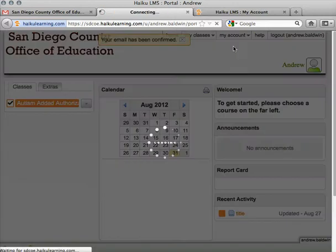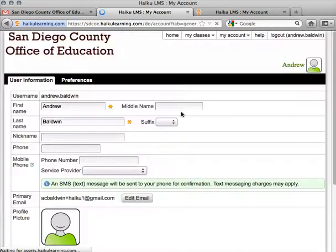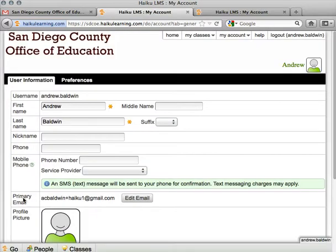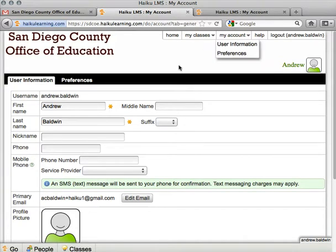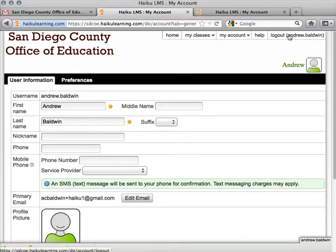If I go back to my user information, I can see that in the email field it doesn't say anything about confirmation anymore, and I'm good to go. Any trouble, just go to the tech support section and post a question. Thanks very much.